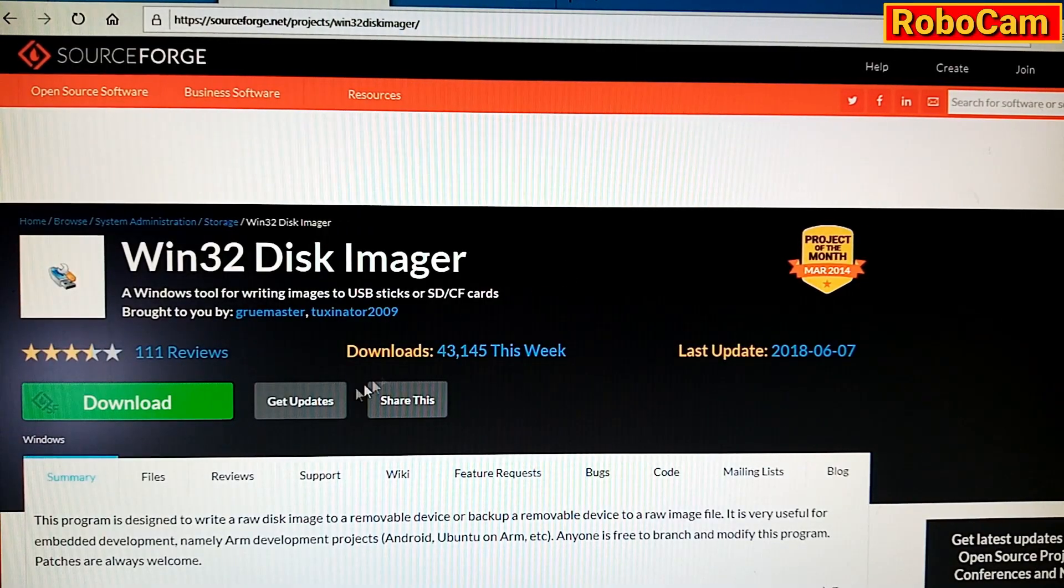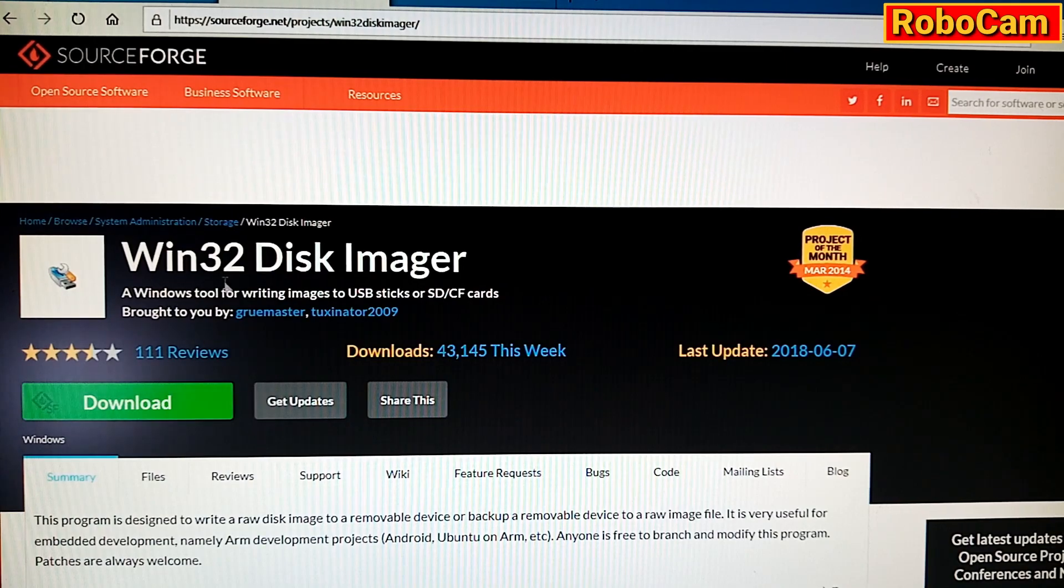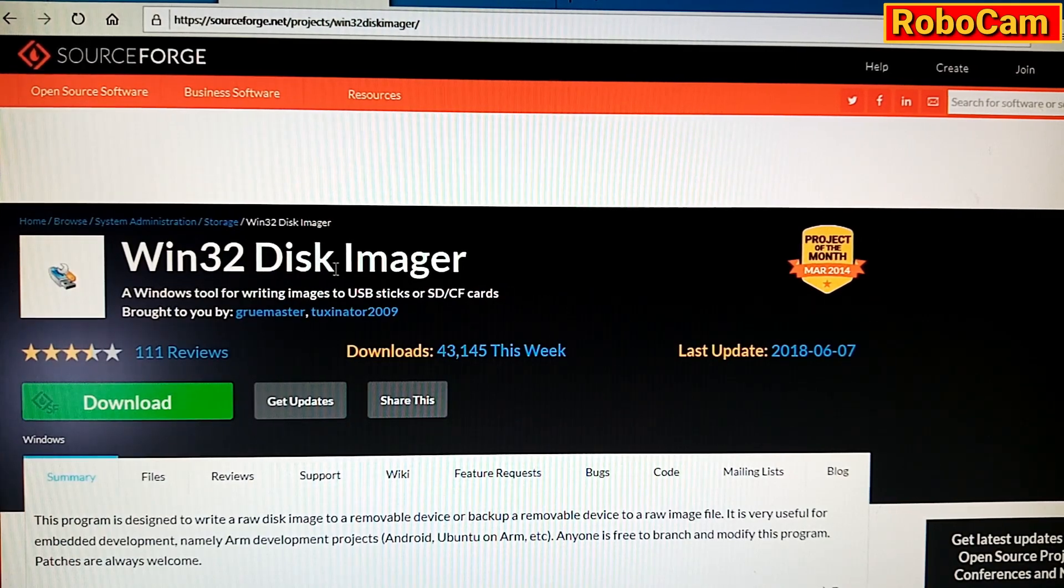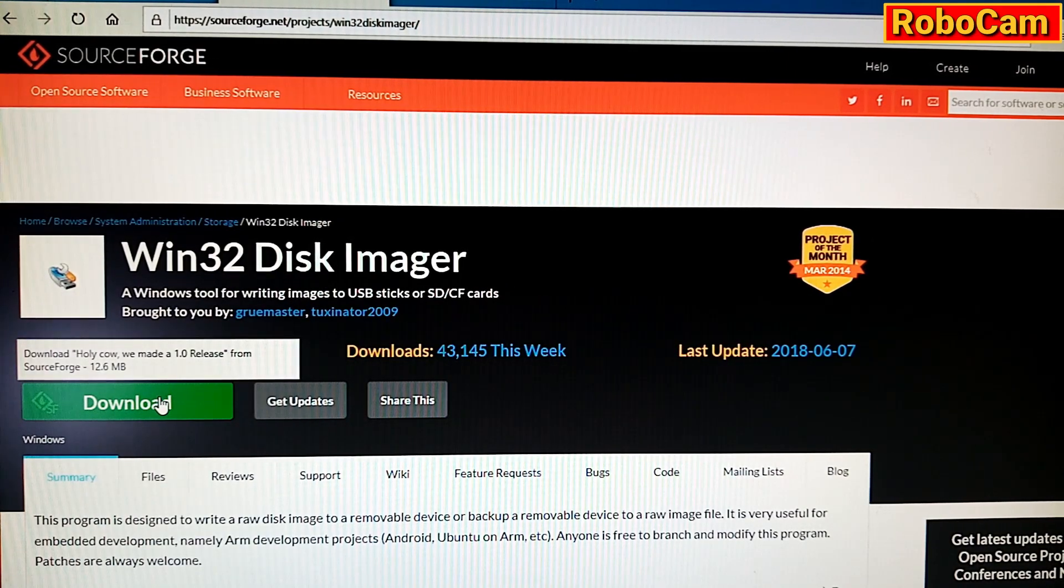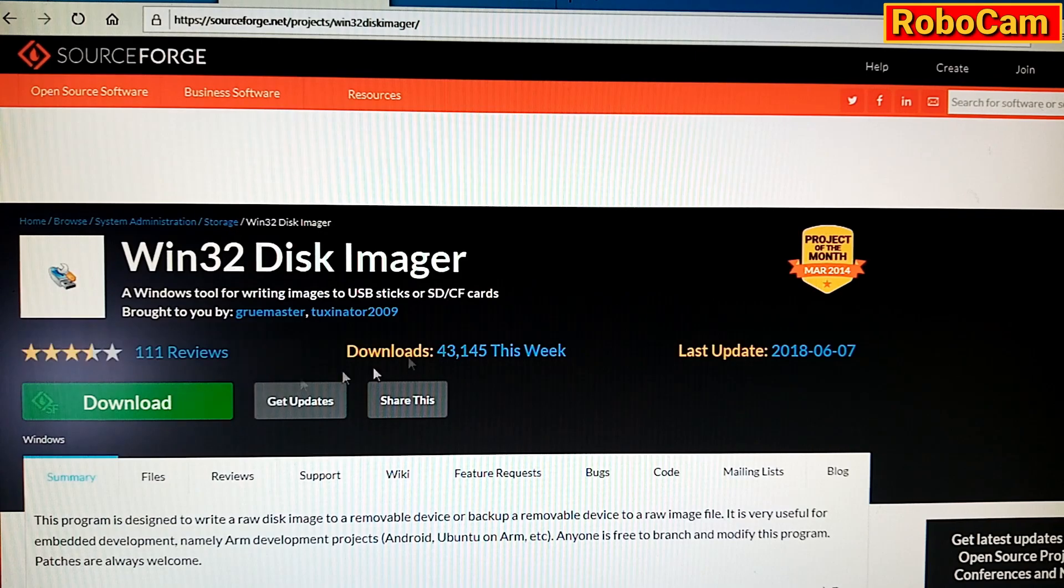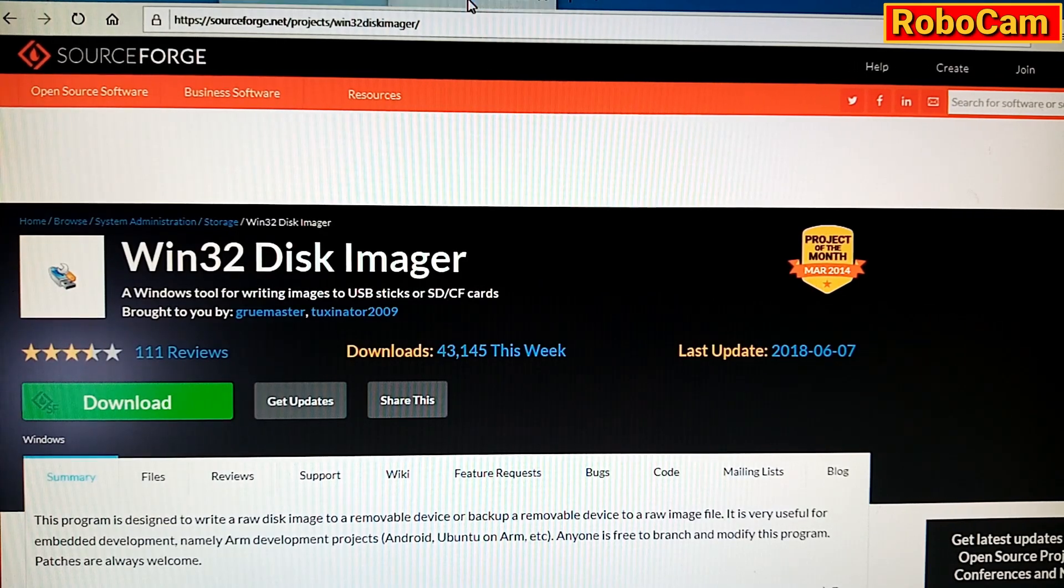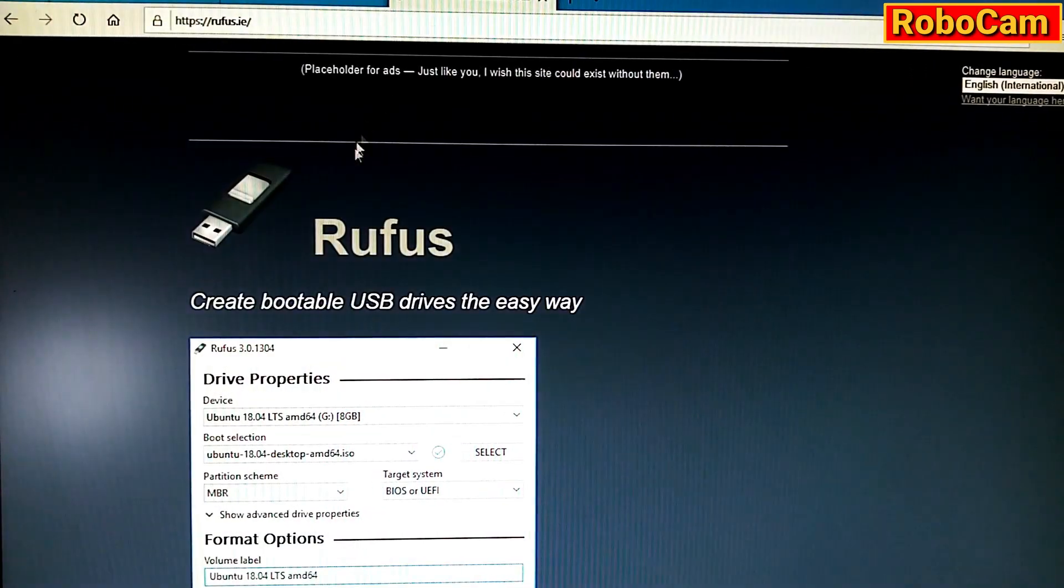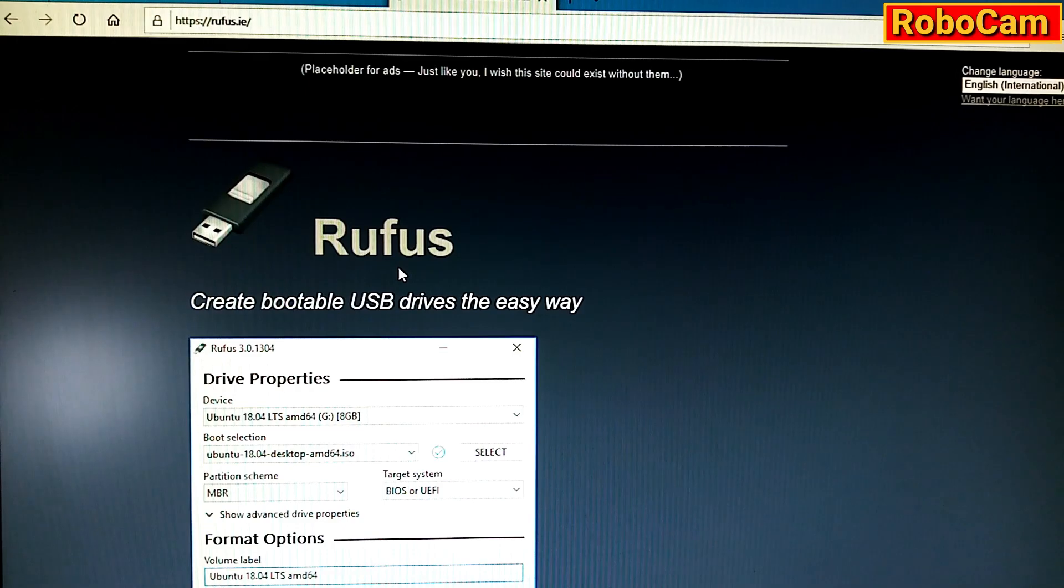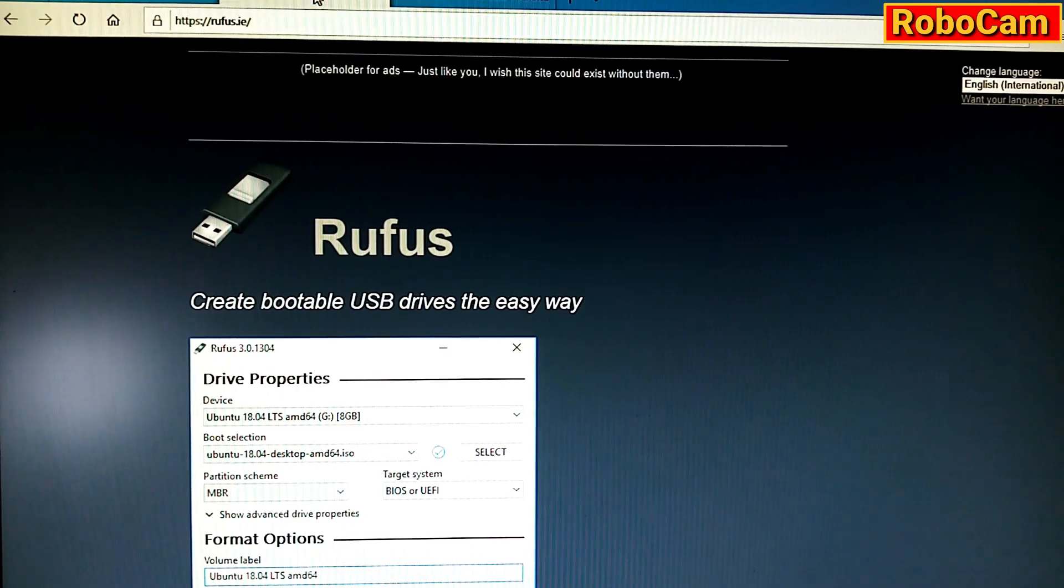And we're choosing to use Win32 Disk Imager, and just click Download that. You could, of course, choose Rufus, but I think Win32 Disk Imager has a better track record.